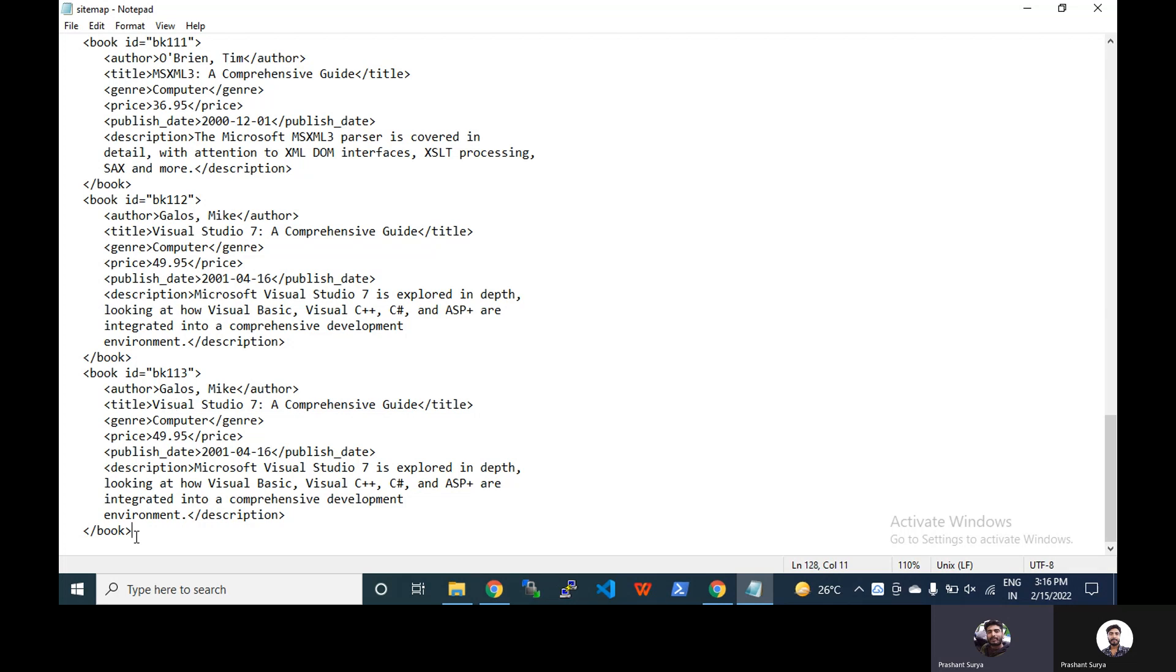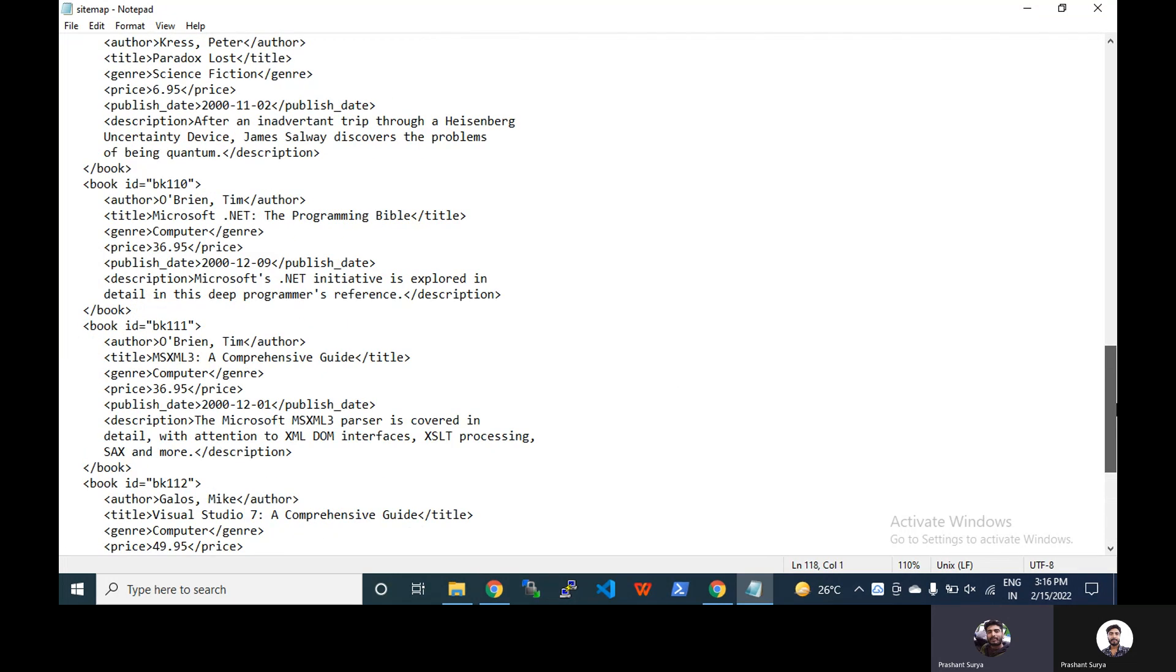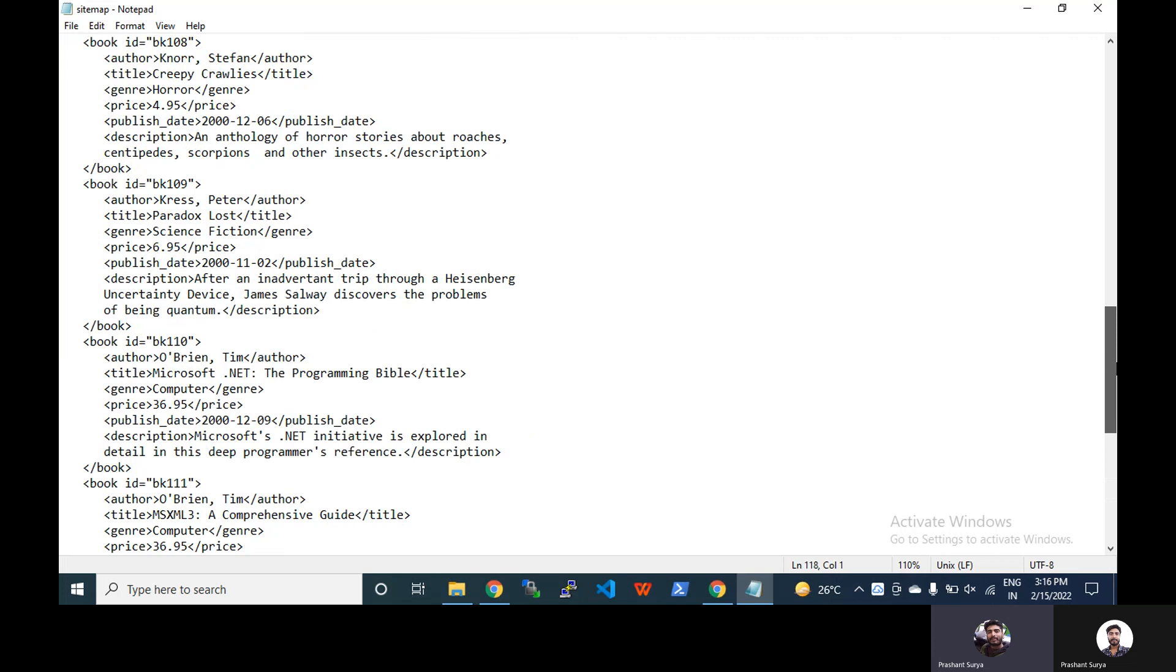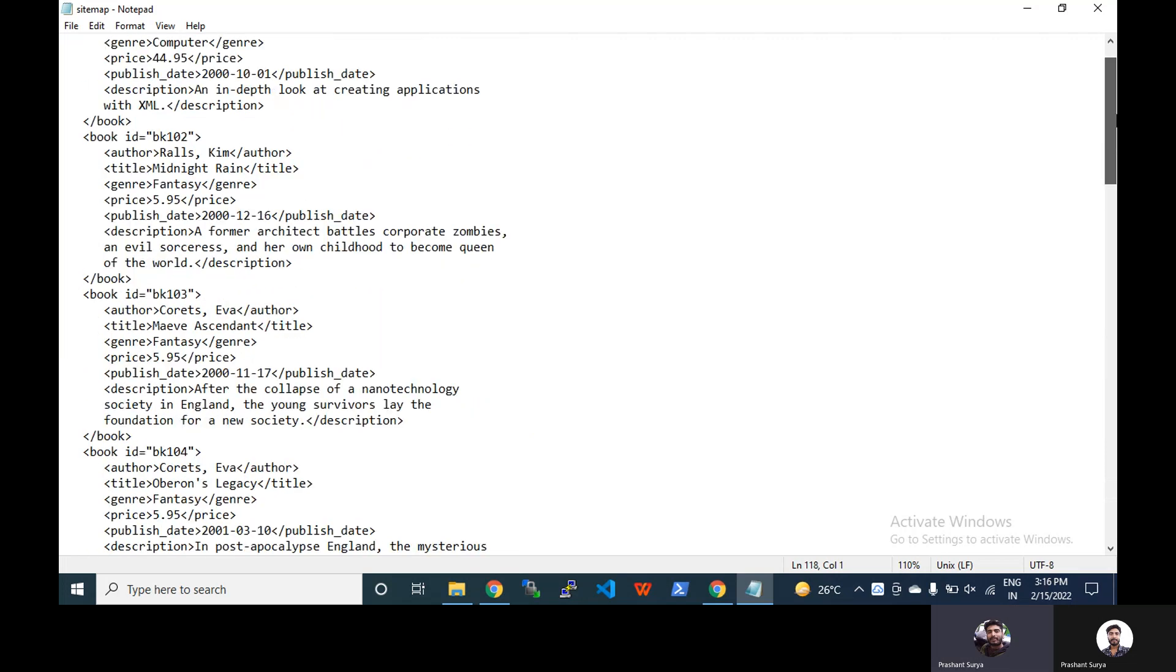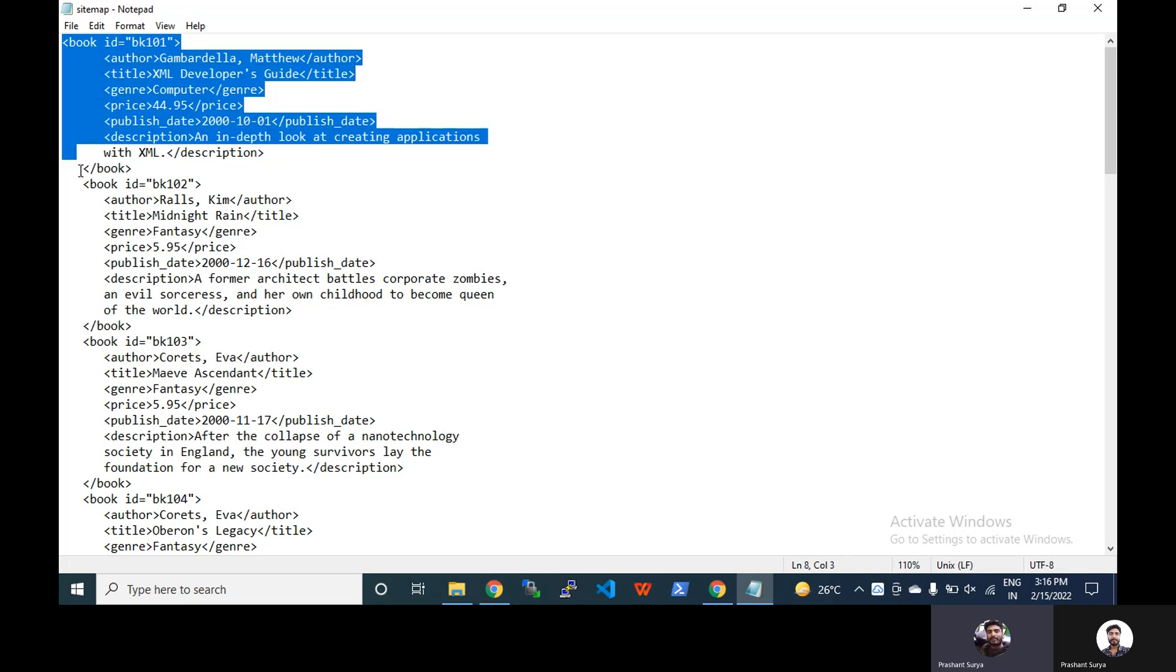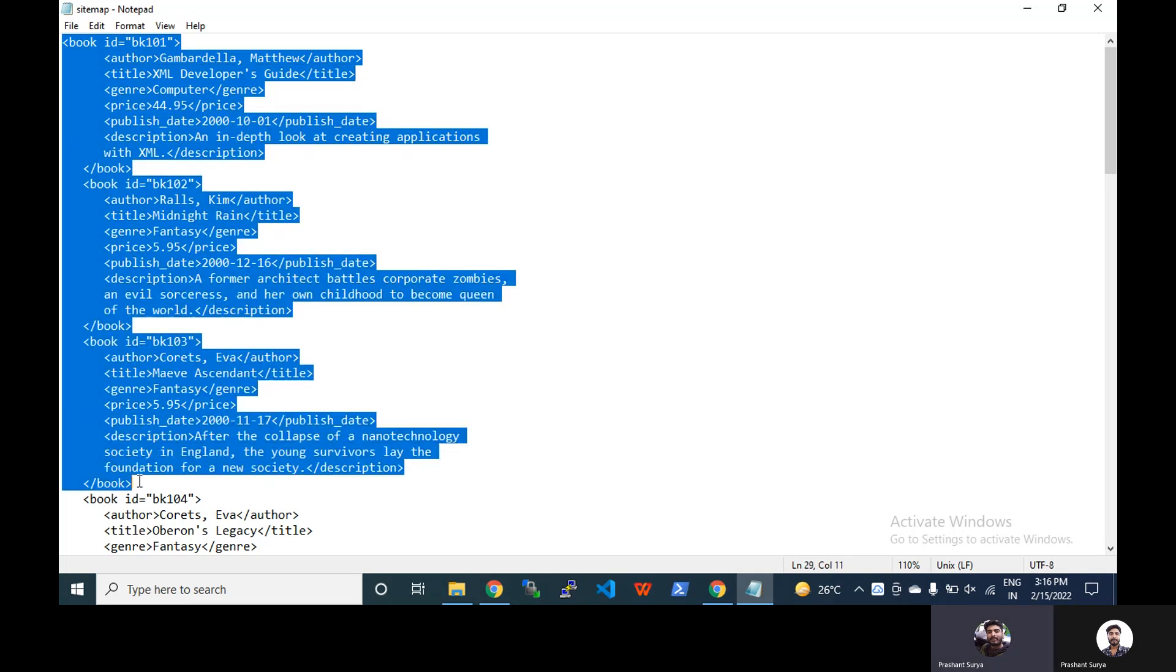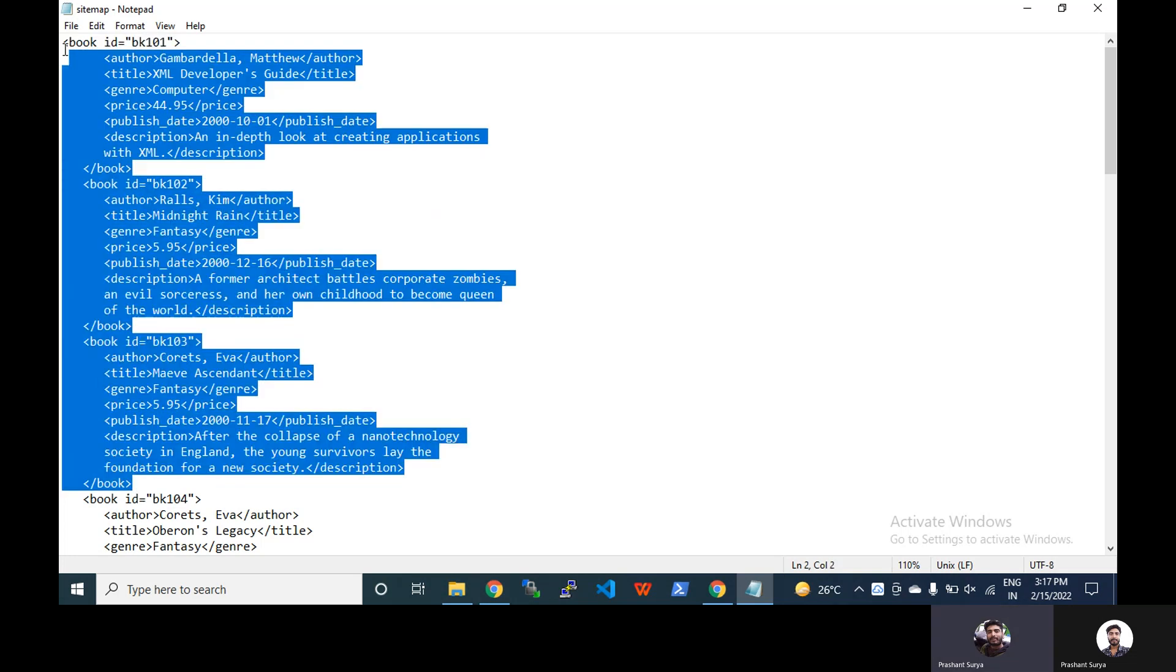The question is that we have to create a program in PowerShell that if we pass the number of items like suppose I want three, we have to break this single sitemap.xml file into multiple files and each file will contain a limit of three.